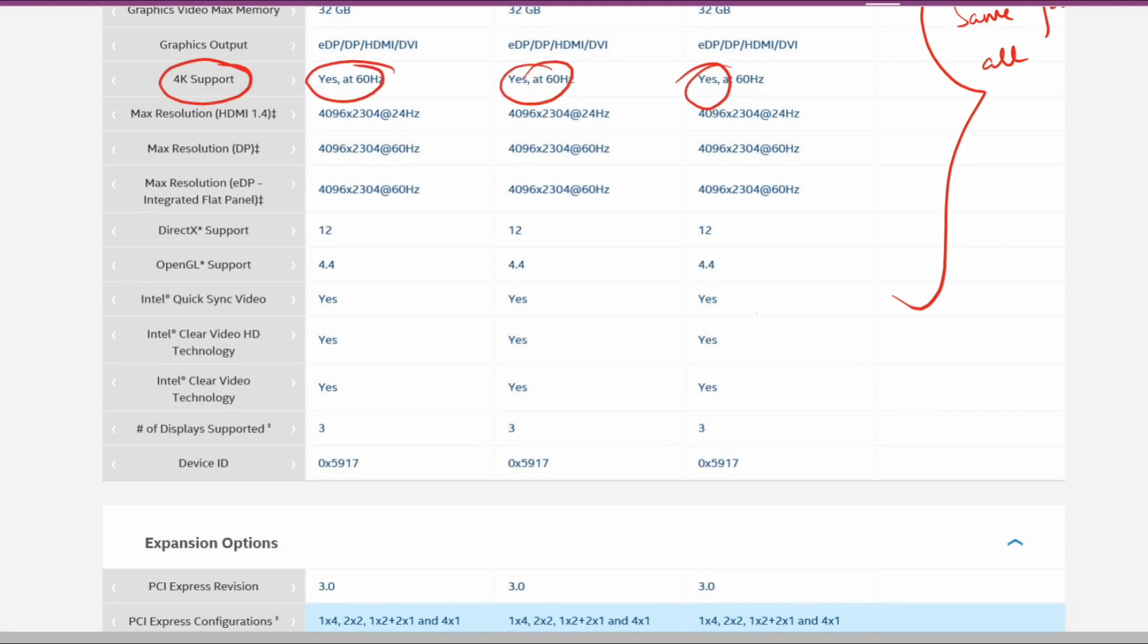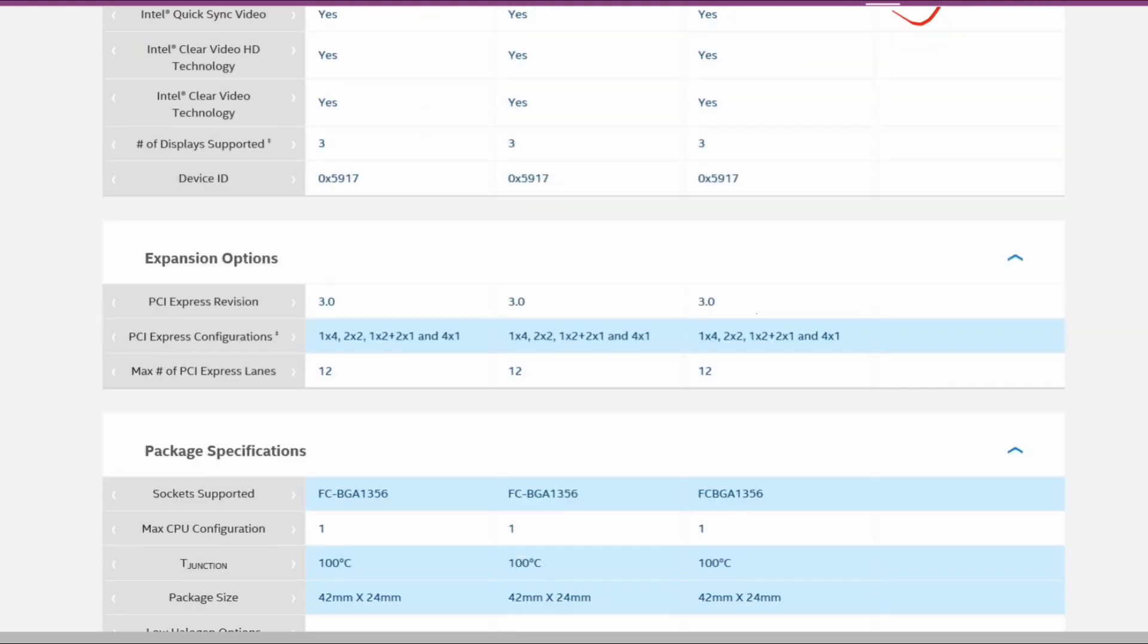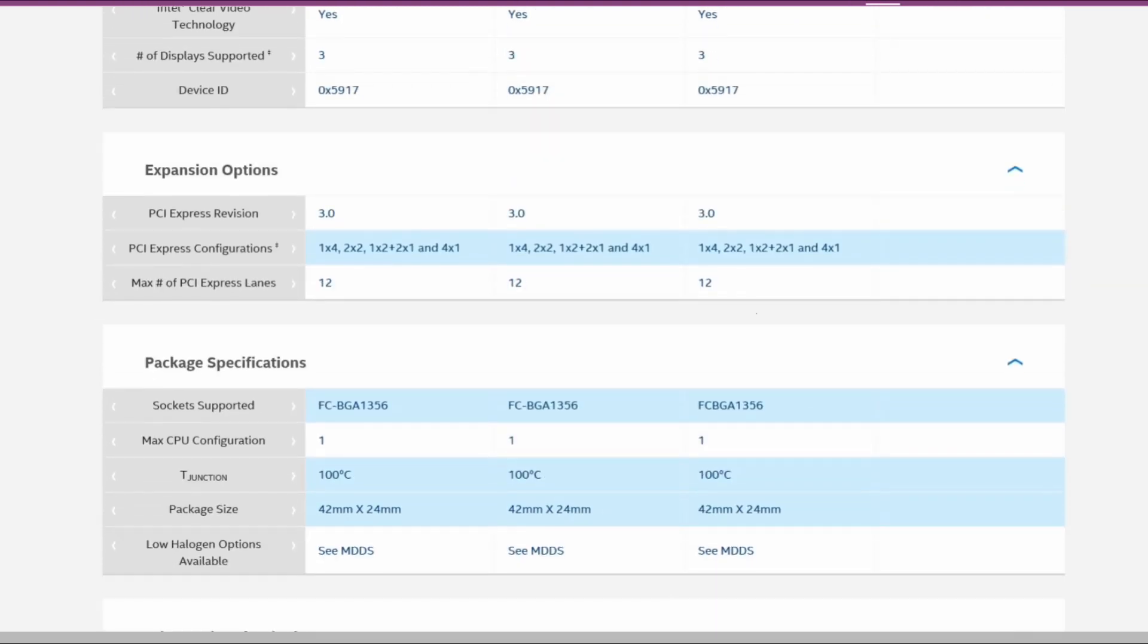These are the expansion options: PCI Express 3.0, and maximum number of PCI Express lanes are 12 in each. Rest of the things are almost similar.